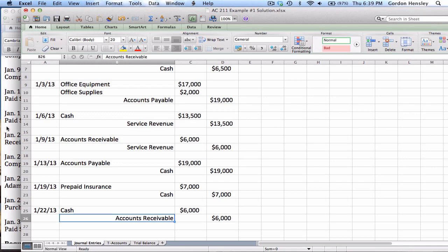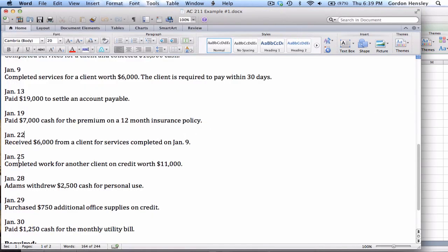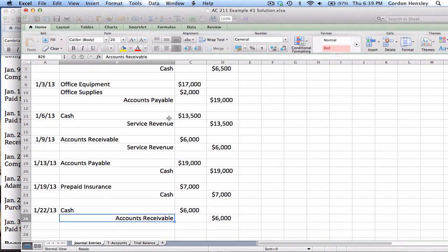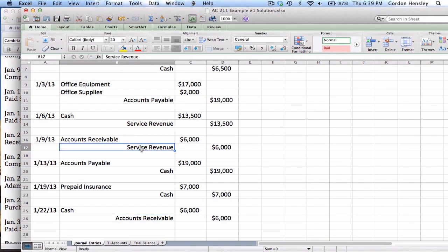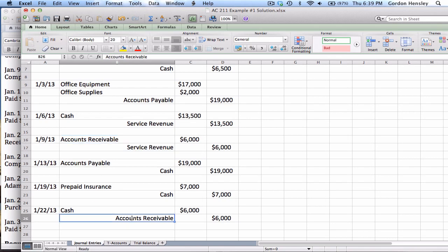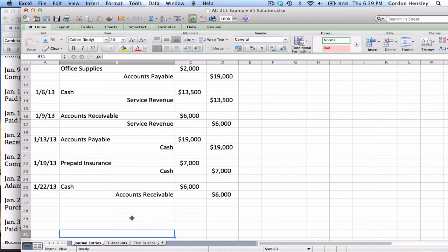We billed that client for $6,000. They owe us. Now they've paid us and we credit accounts receivable. The reason I'm pointing this out is a lot of people are thrown off when they read that because it says receive $6,000 from a client for services completed. And as soon as you see services completed, a lot of people have a tendency to think, okay, service revenue. But really, we've already recorded that revenue right there. It's already been recorded. This is just collecting the money on the receivable. So you've got to watch out for little things like that.